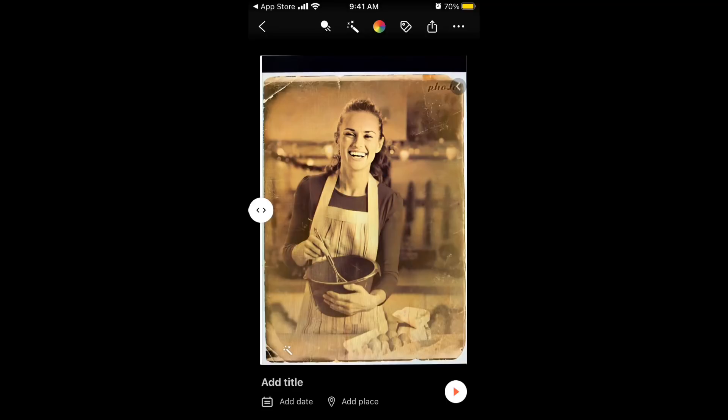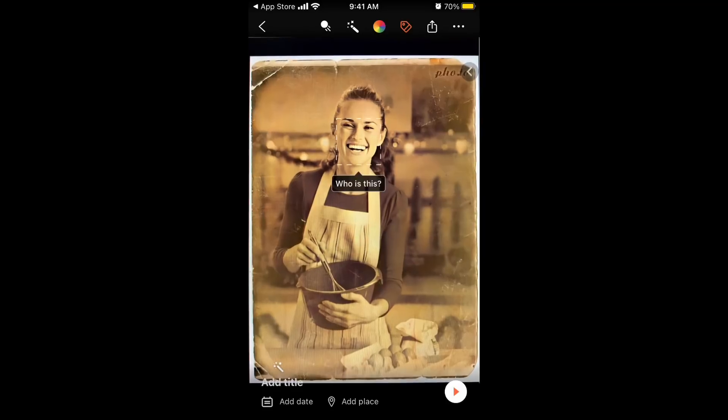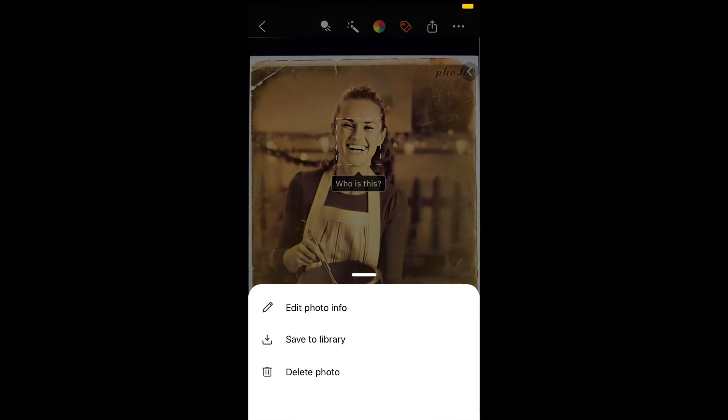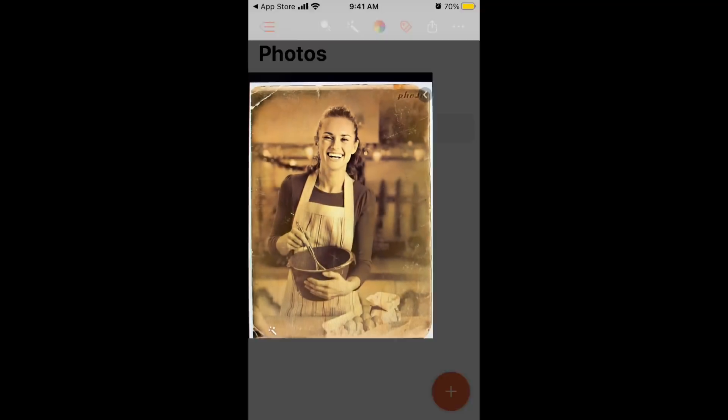You can also colorize the photo — it might not work perfectly on all photos but it's really impressive. You can add tags to the photo to tag people, add a location, and in the bottom right you can tap the mic icon to add an audio note.